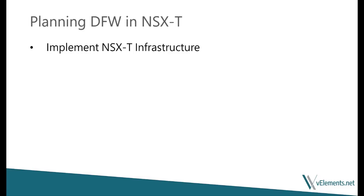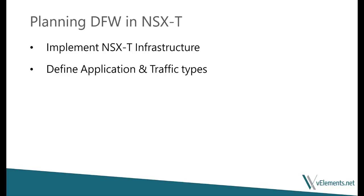Before starting firewall rule creation, you need to build the NSX-T infrastructure. Besides, you need to specify what set of application and traffic you want to define.